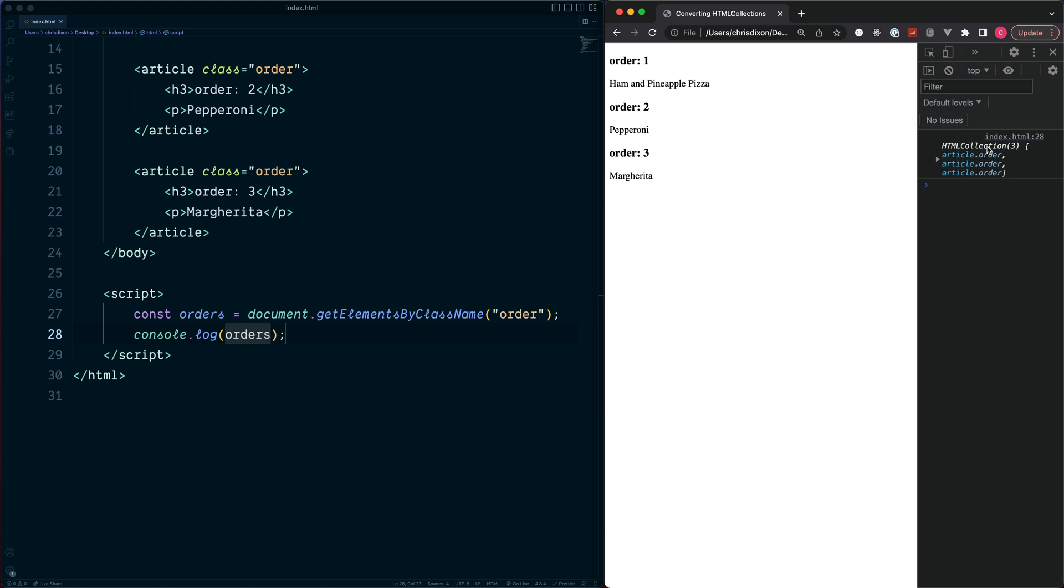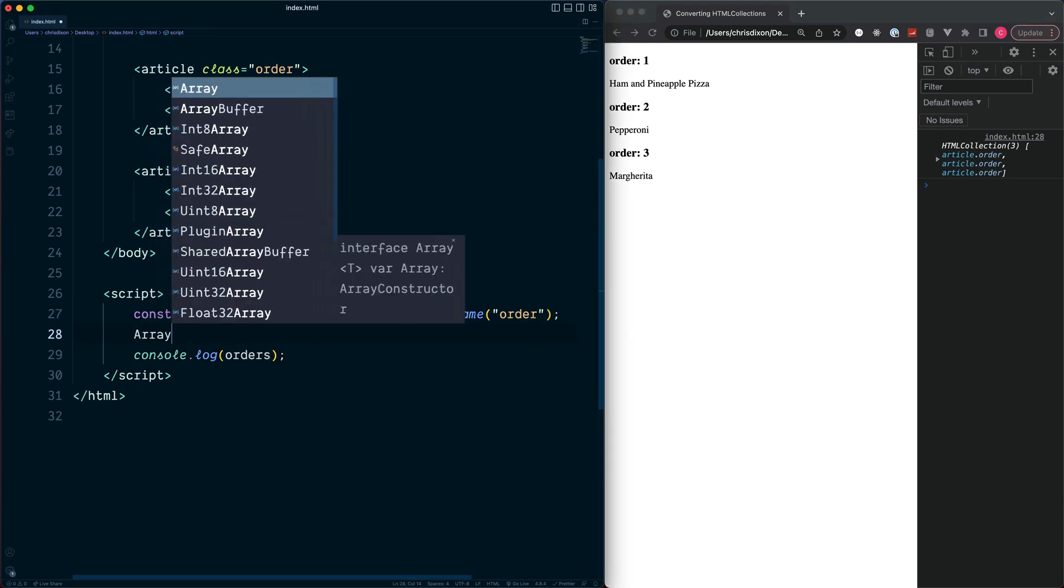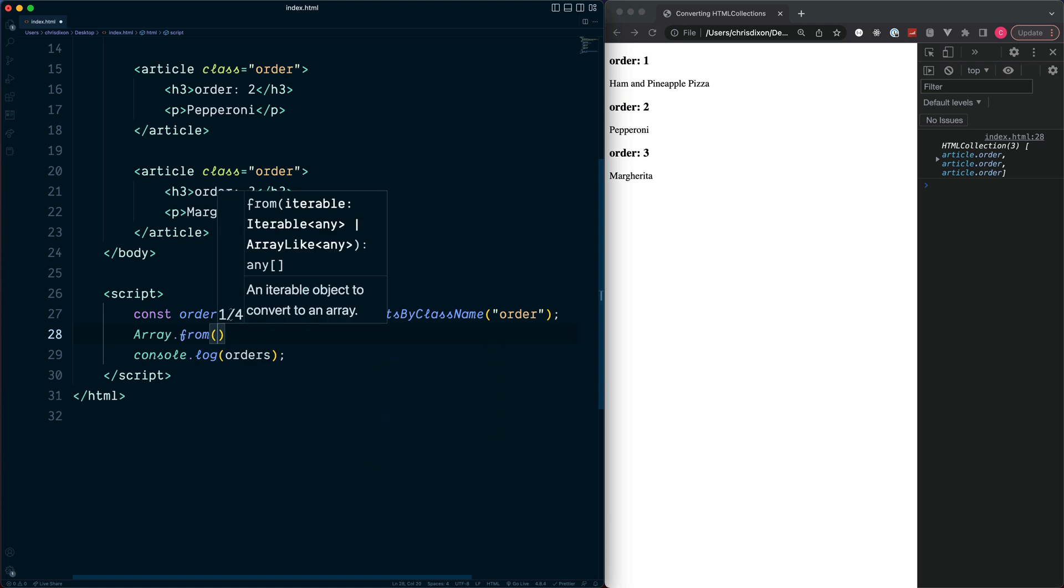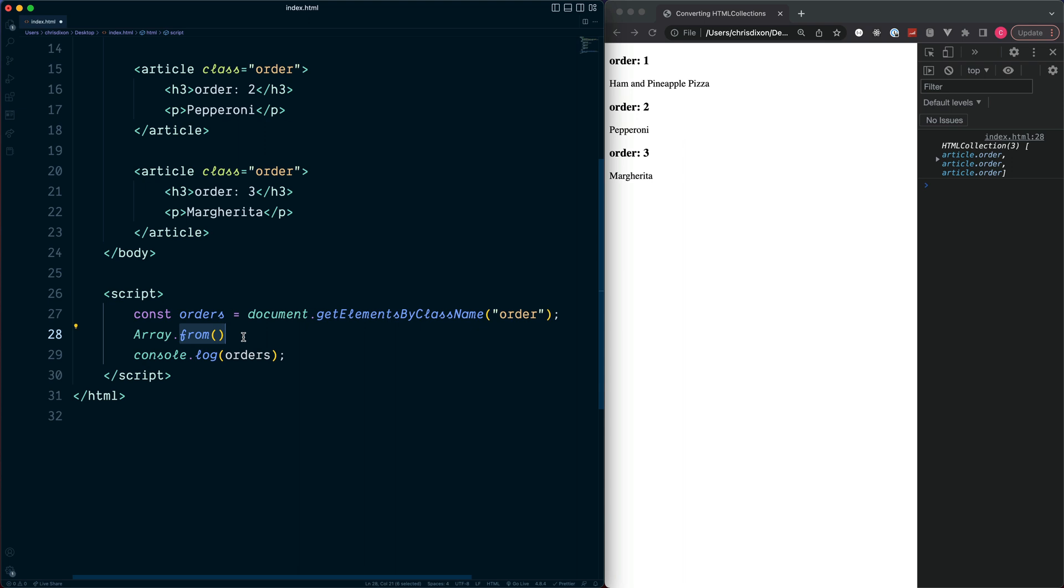HTMLCollection is an array-like generic group of elements, but it's not an actual array. This means we cannot use our array methods such as map and forEach. To get around this, we can convert an HTMLCollection to an array using the JavaScript Array object. So the way to do this is to use the Array object, which has a method called from.